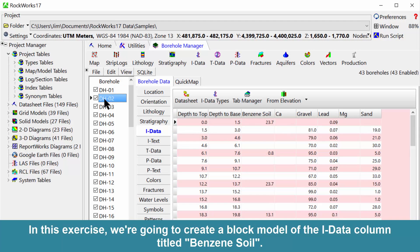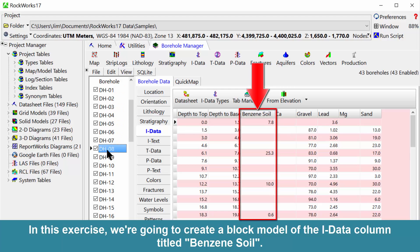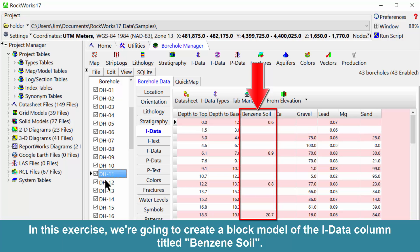In this exercise, we're going to create a block model of the iData column titled Benzene Soil.